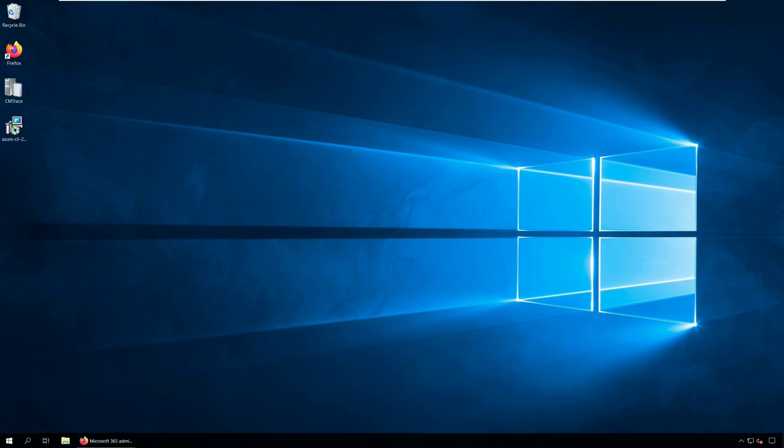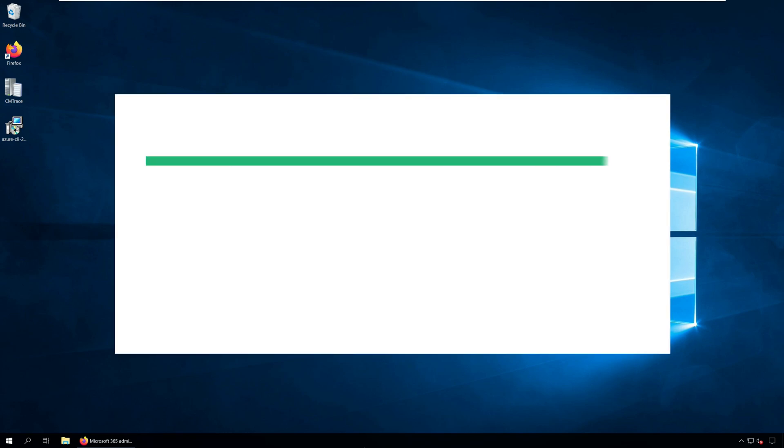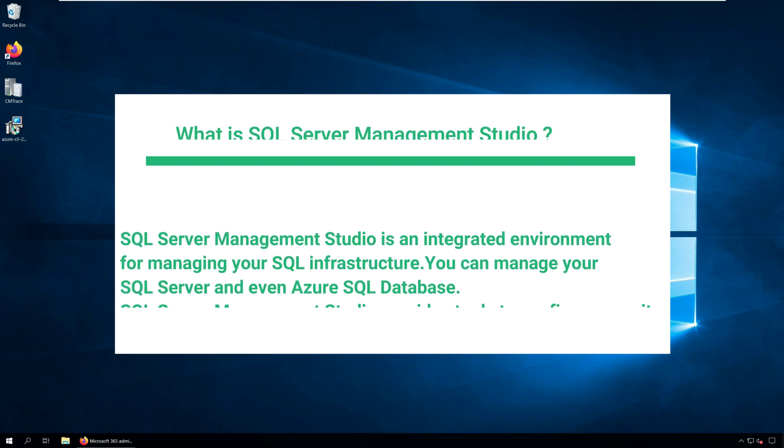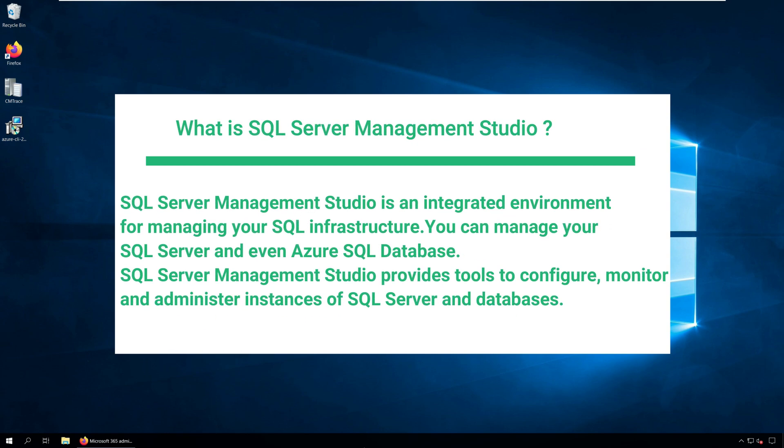So what is SQL Server Management Studio? SQL Server Management Studio is an integrated environment for managing your SQL infrastructure. You can manage your SQL Server and even Azure SQL Database.